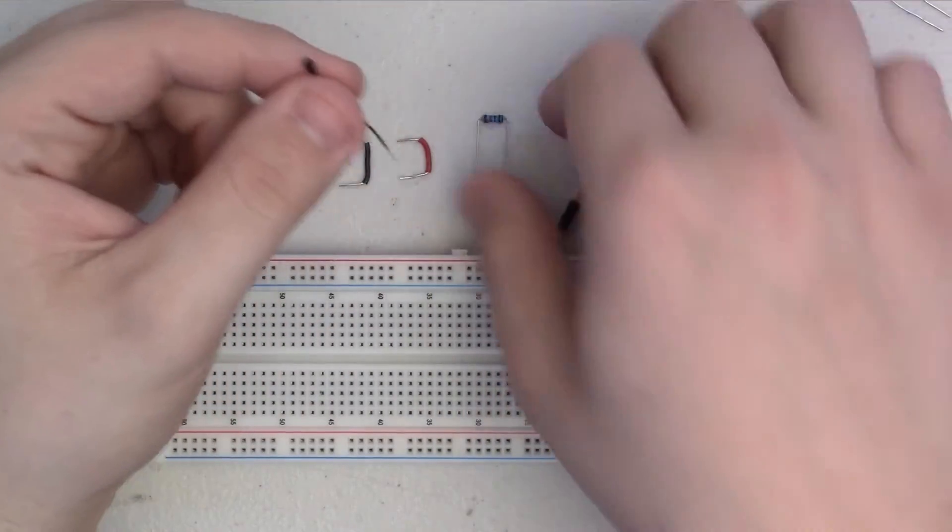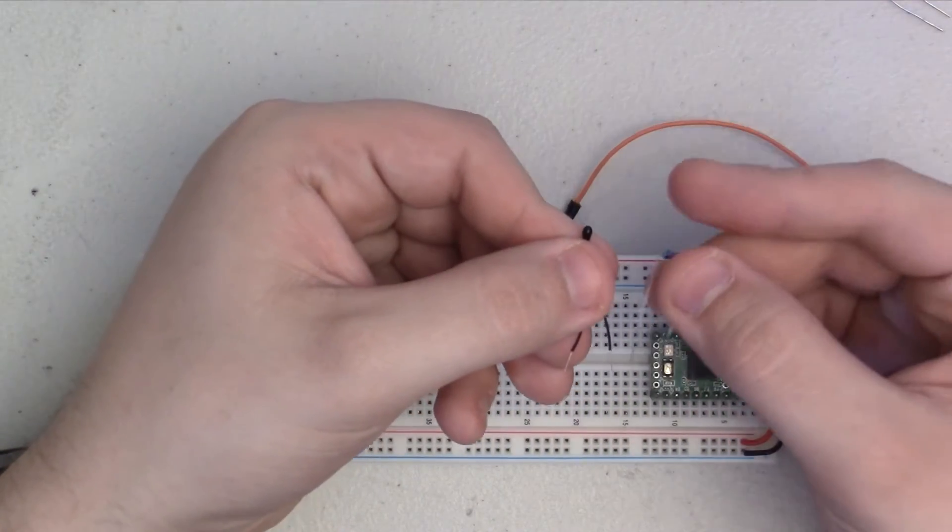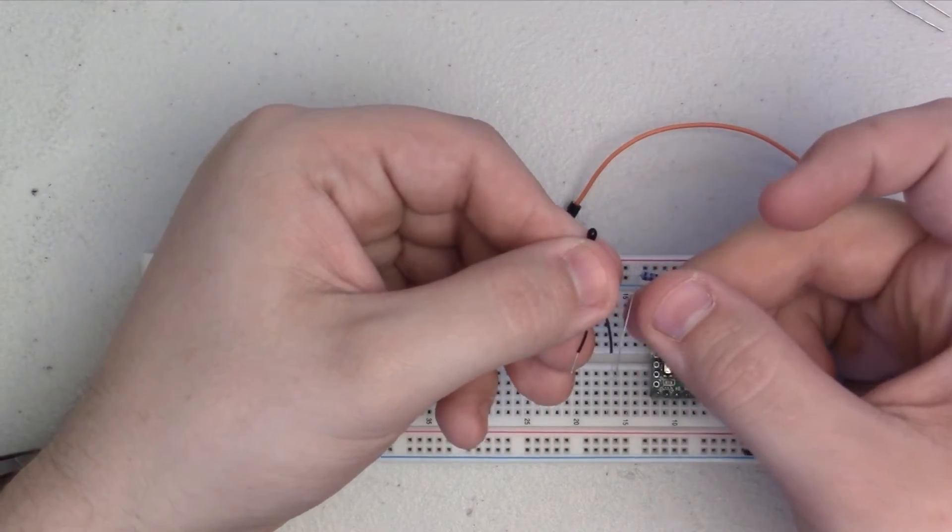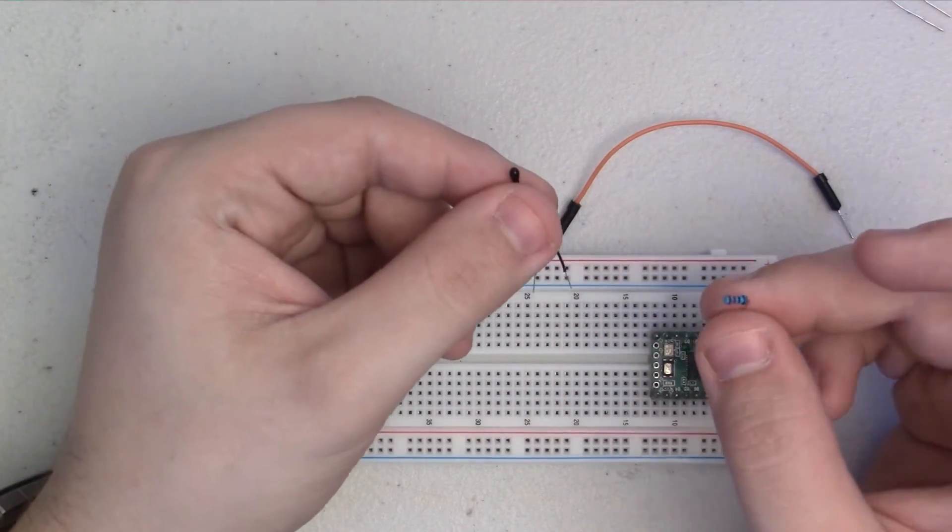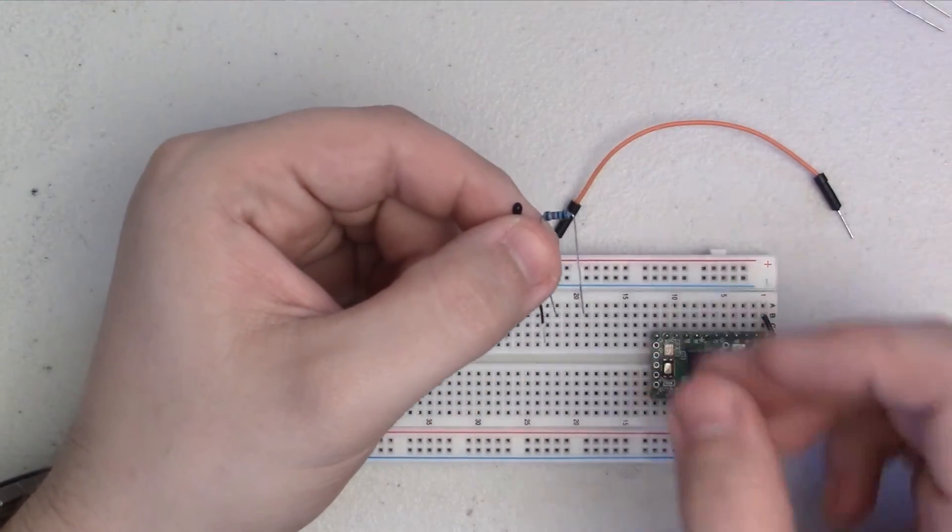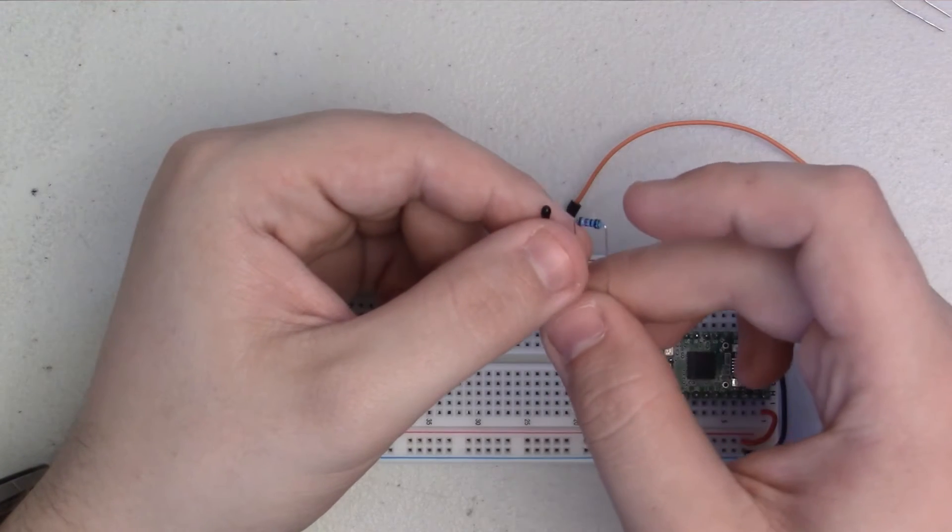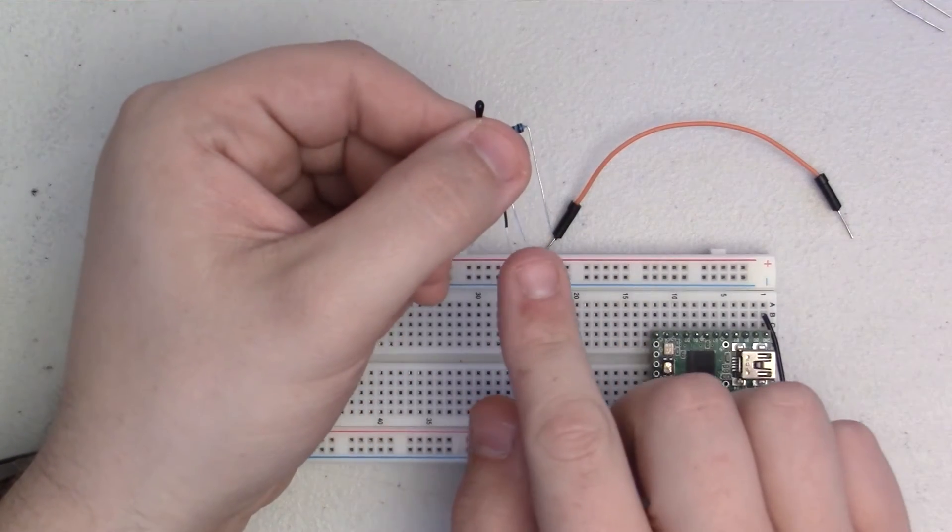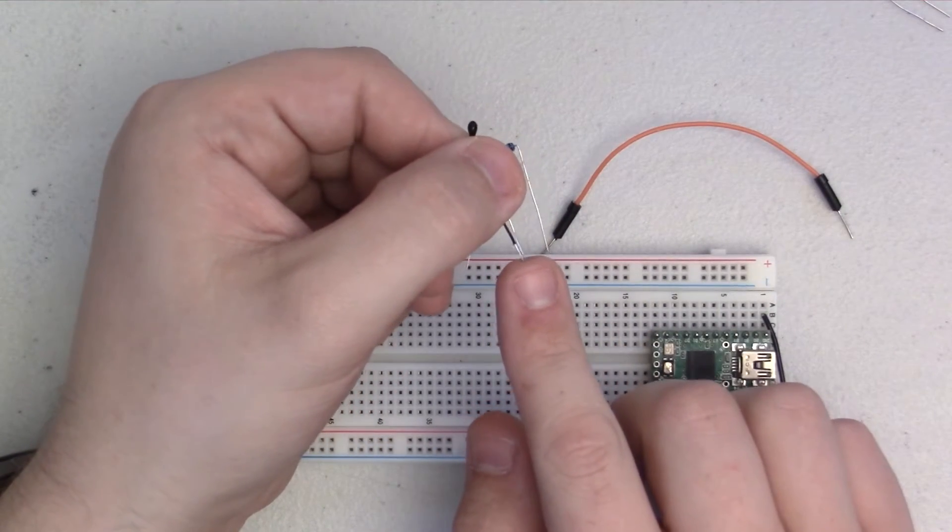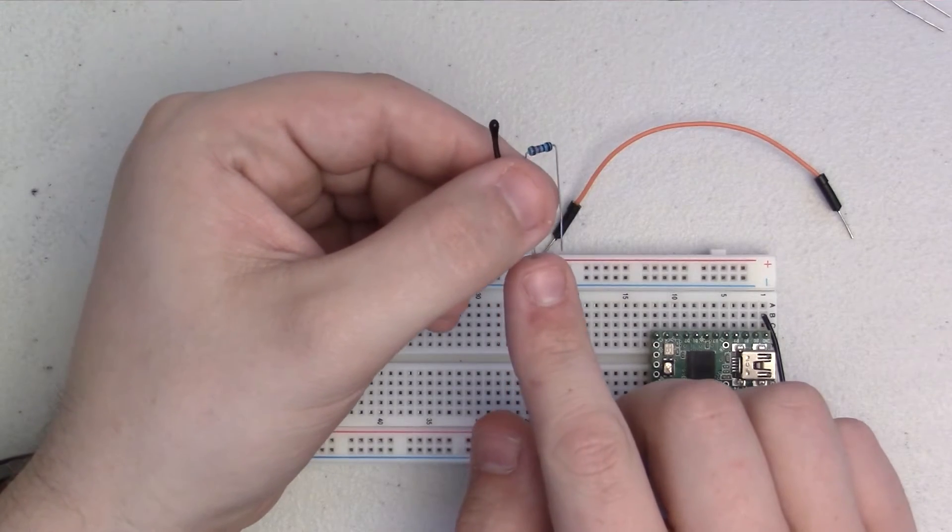To wire this up, we're basically going to be creating a voltage divider by connecting the thermistor to a resistor in series. And then we'll be taking our reading by measuring the voltage at the point in which the two connect.